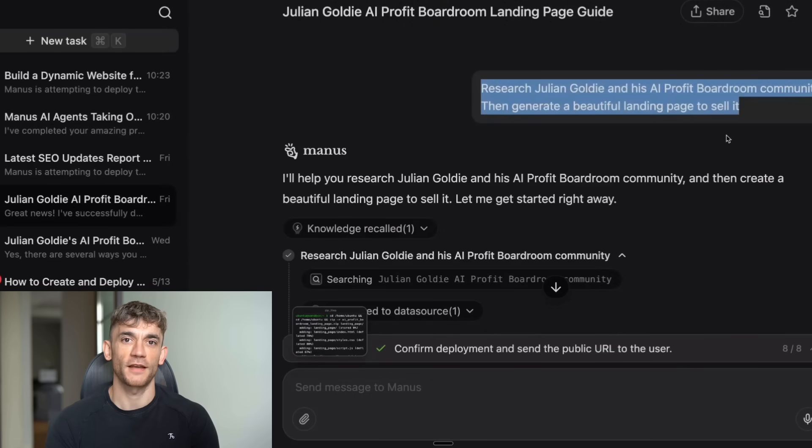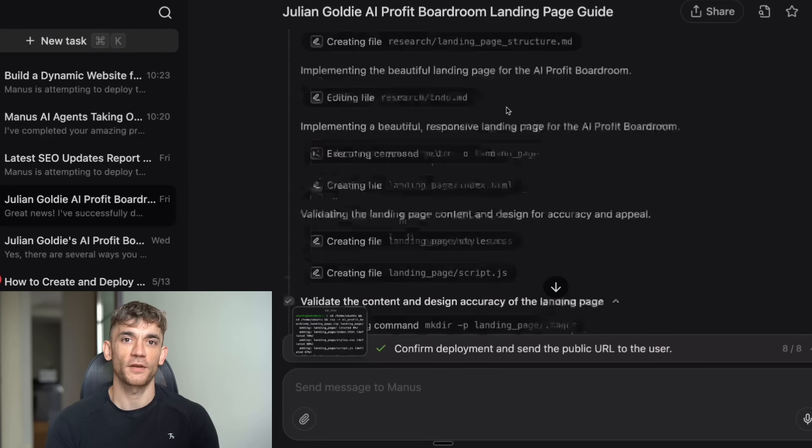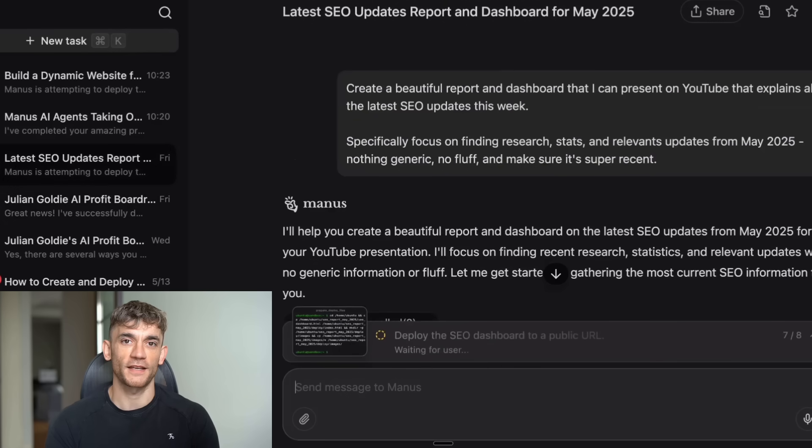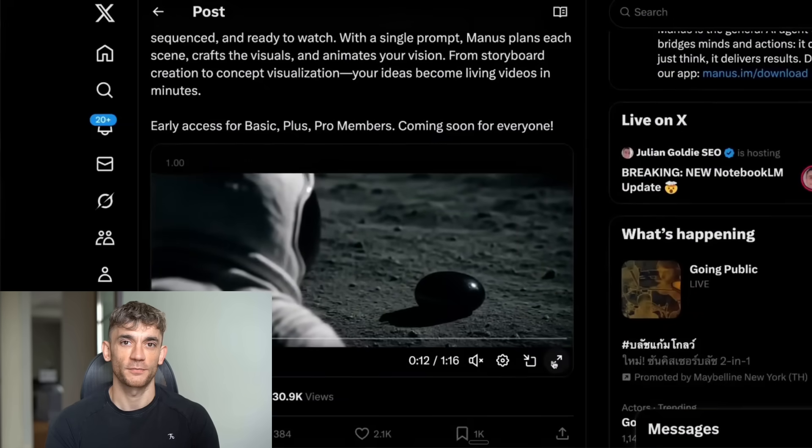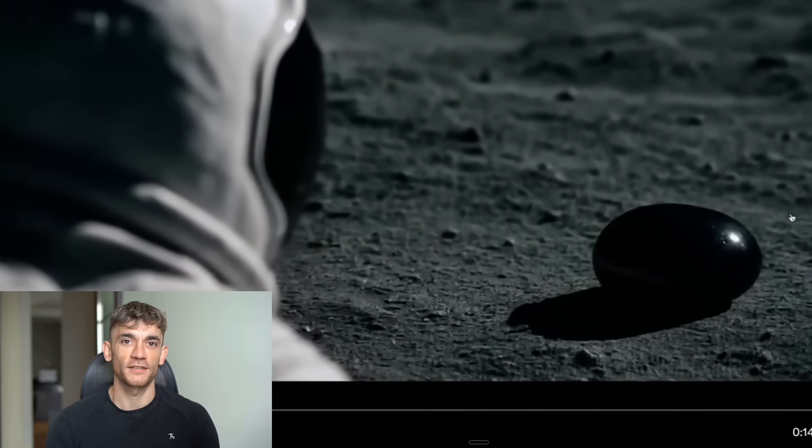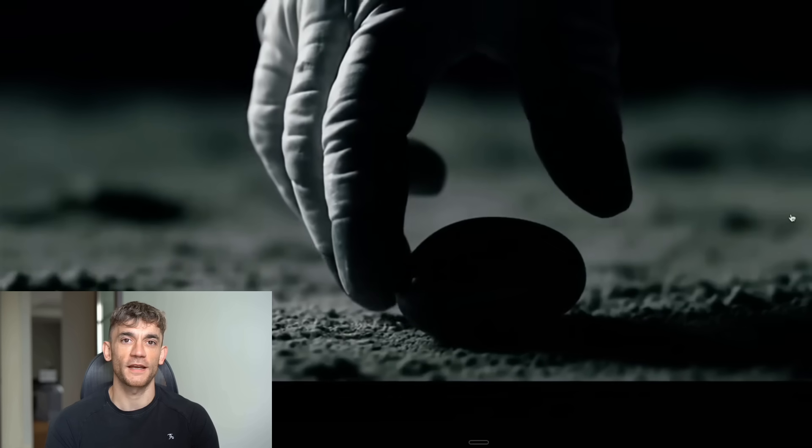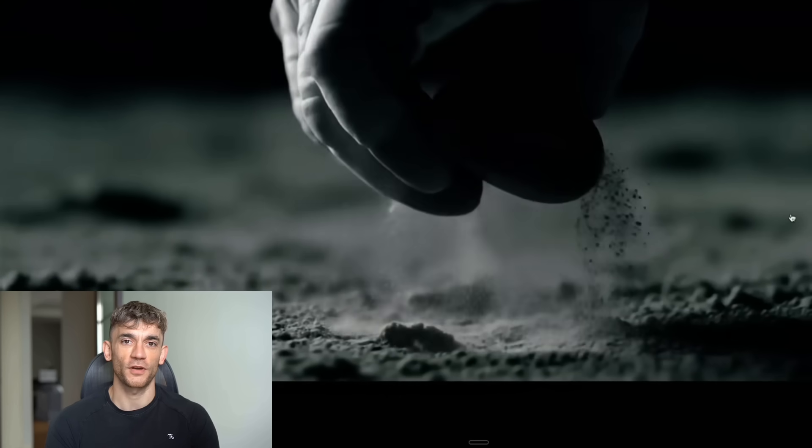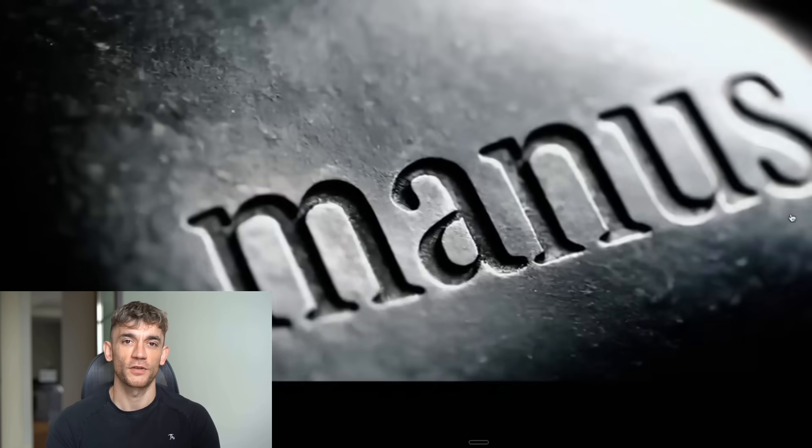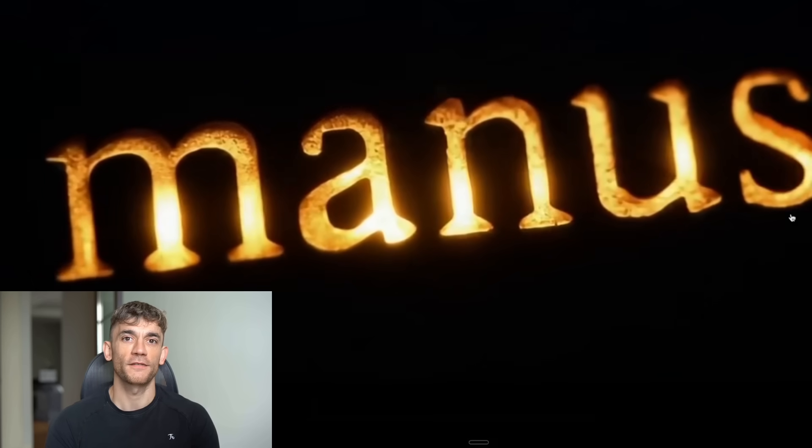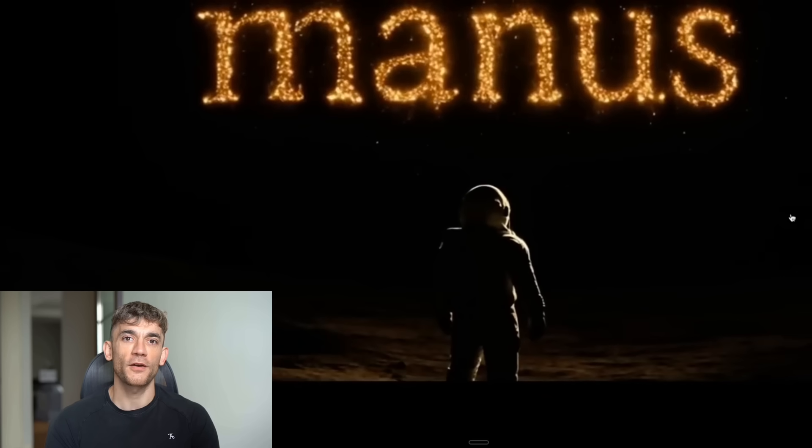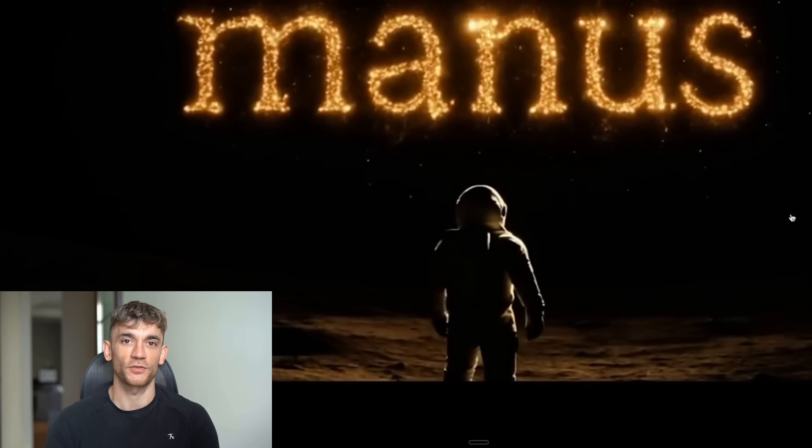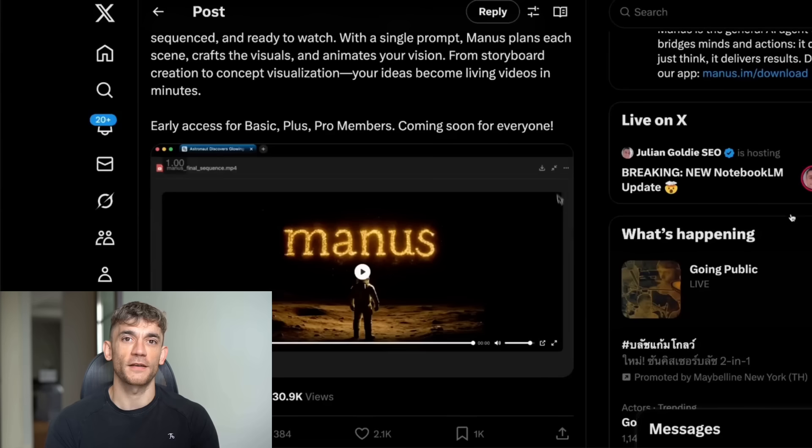Now, you might be wondering, can you actually use Manus right now? The good news is that it's now available for everyone. It's no longer locked behind that exclusive waitlist where less than 1% of people got access. But here's the thing. Even when it was buggy and limited, people were still calling it revolutionary. Early users reported crashes during complex tasks, factual errors, and getting stuck in loops. But the core technology was so impressive that none of that mattered.